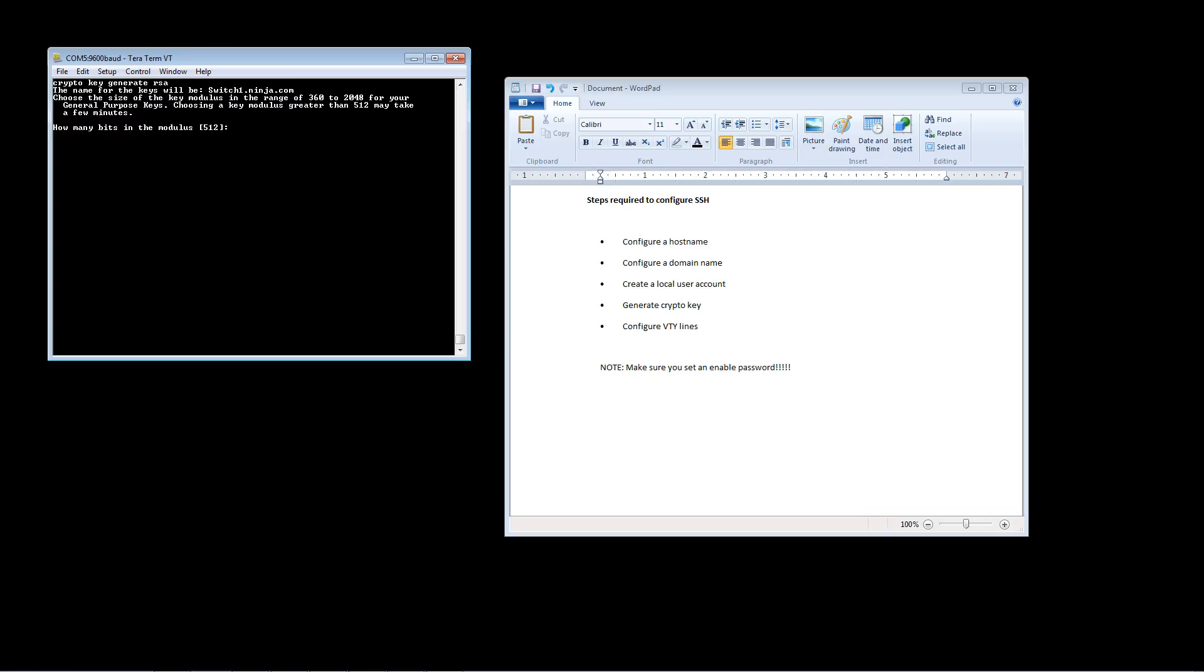At this point you'll get prompted to input how many bits you want the modulus to be. The most important thing to remember here is just that the larger the number, the more secure the encryption is. I generally use 1024, so let's go with that. And the bigger you make that number, the longer it'll take to generate those keys.